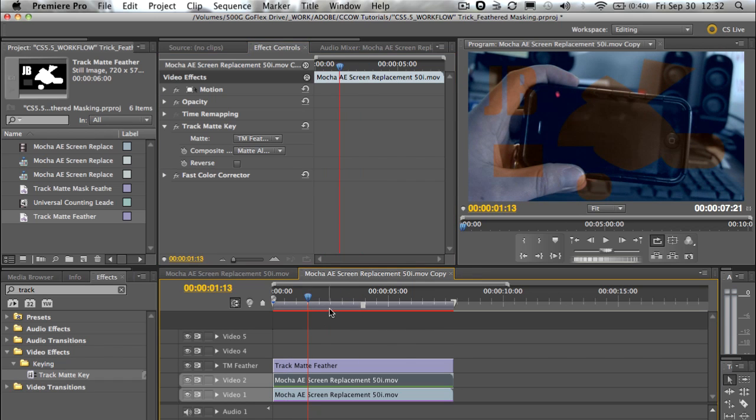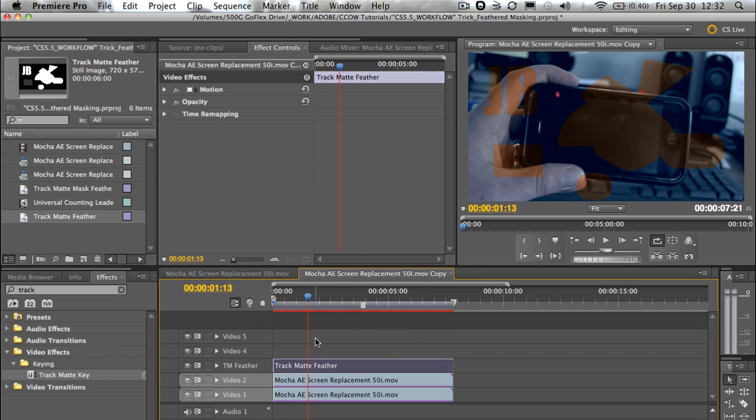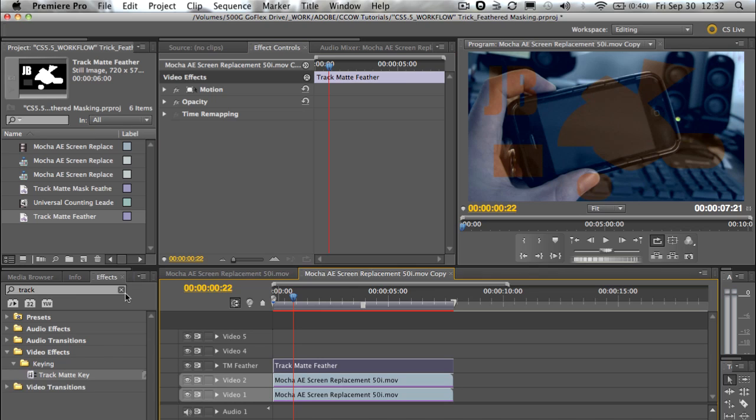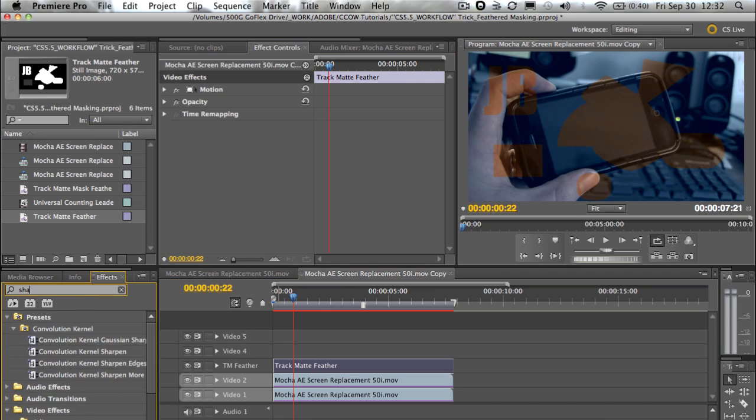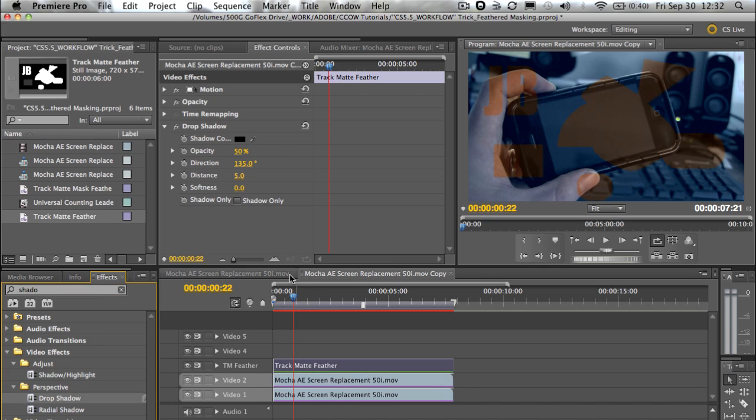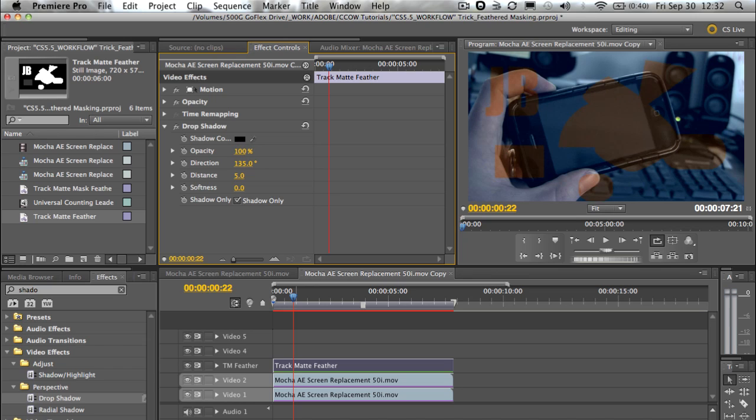So now you understand that concept - that's great. Now how do we get this to feather? Simple - as I showed you before, we look up shadow and we just add shadow onto our track matte layer. And there's a couple things I'm going to do here. I'm just going to hit shadow only, and then I'm going to make this opacity all the way up to 100%, make my distance down to zero, and then soften the edge. And that's it.